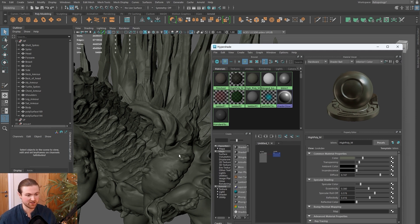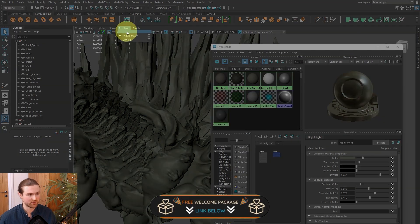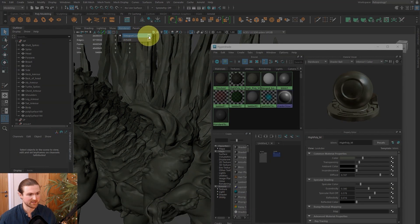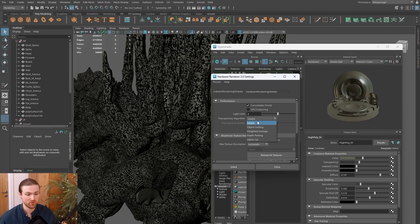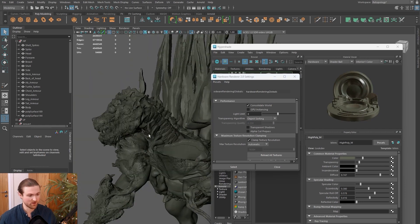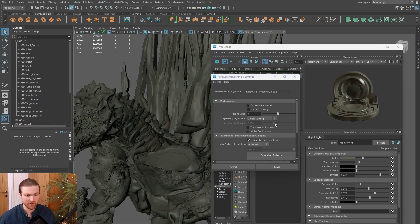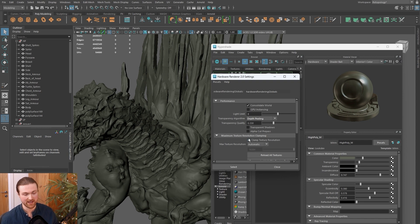One important thing to change so you get this nice feature: come up to Renderer and in Viewport, open up this little box. By default, the transparency algorithm is set to simple or object sorting. I usually set this to depth peeling, and I use that for everything like hair cards.